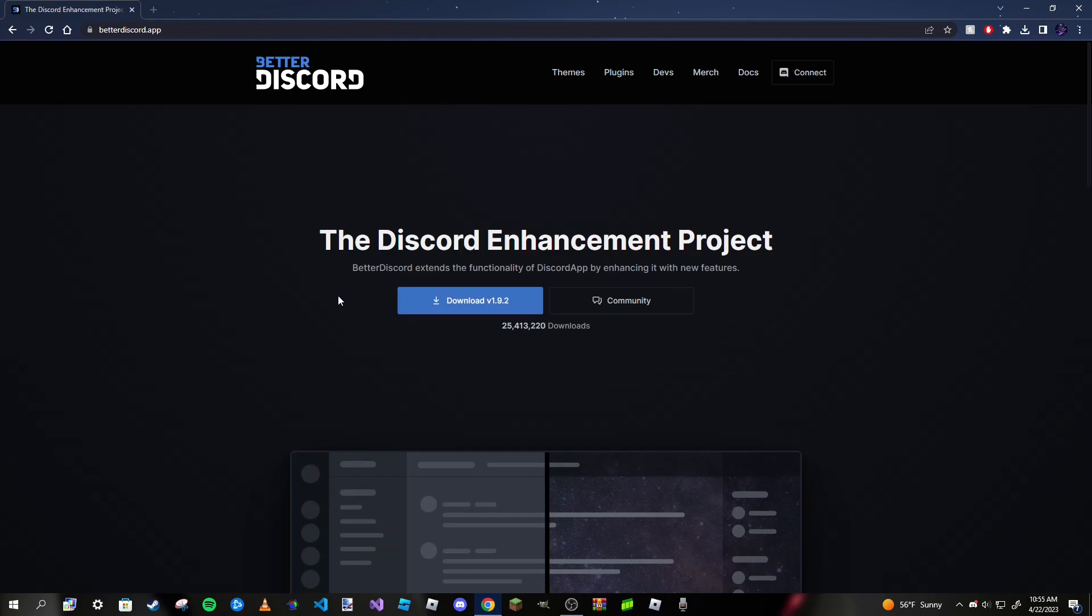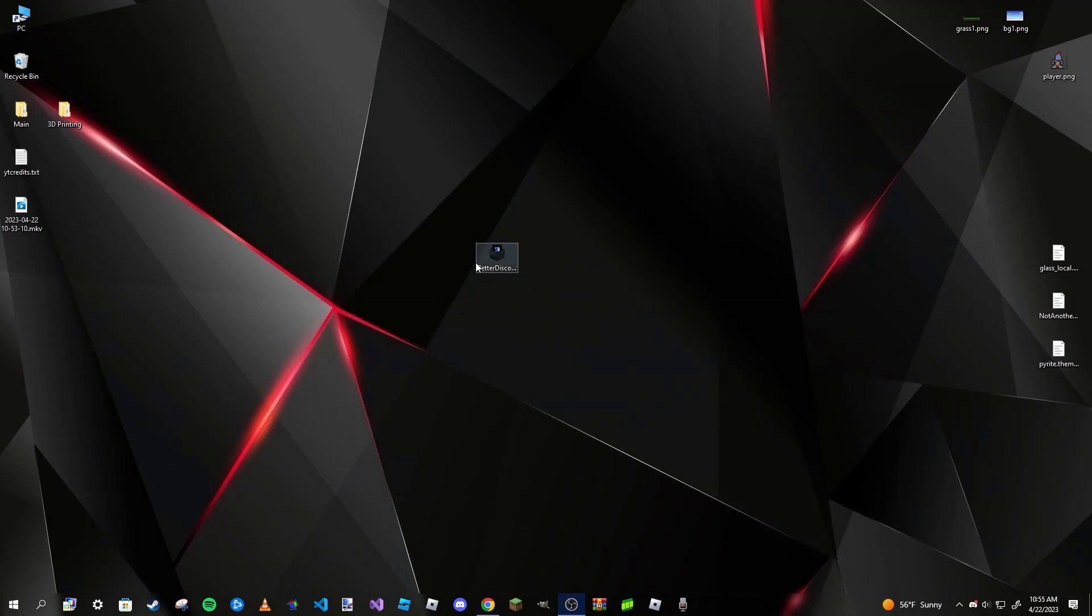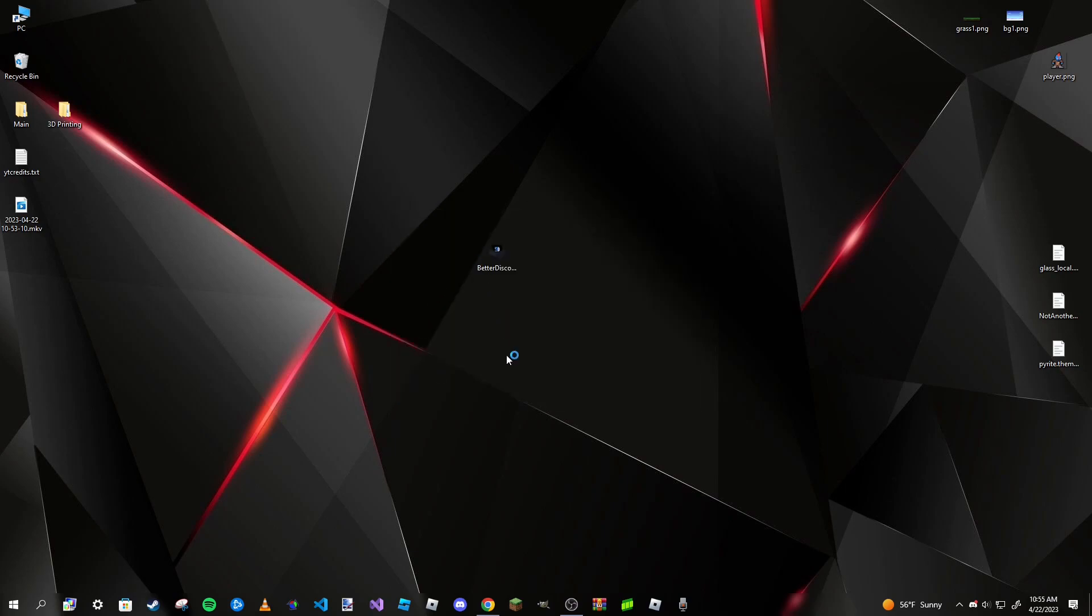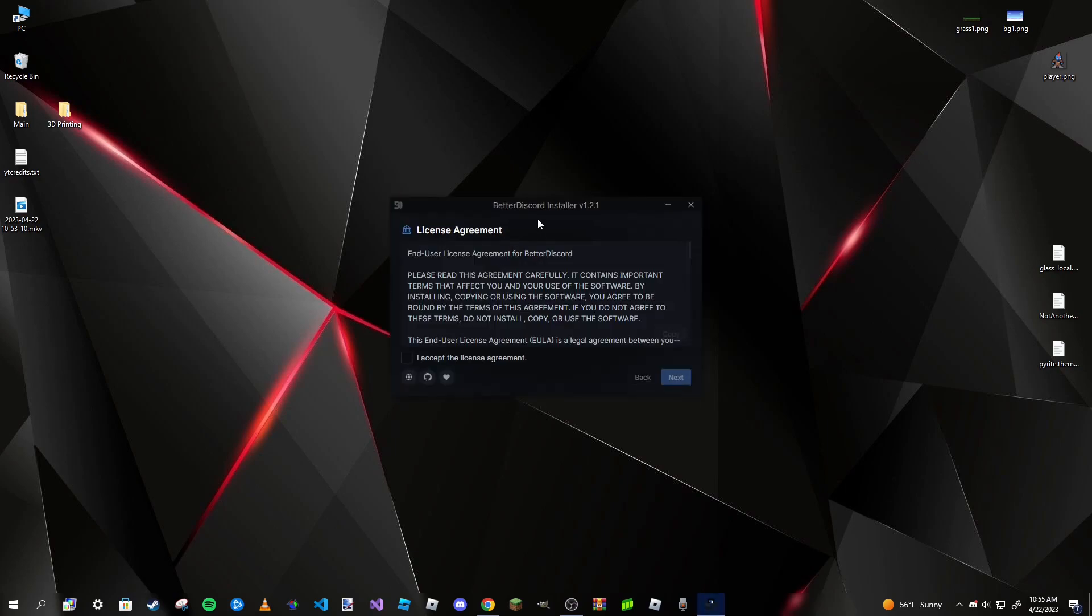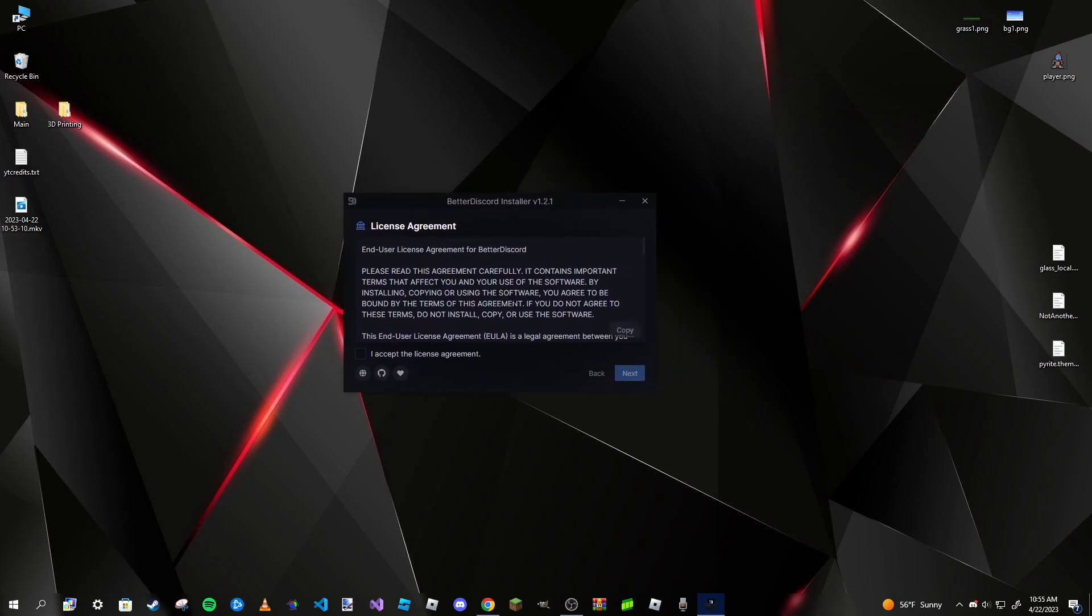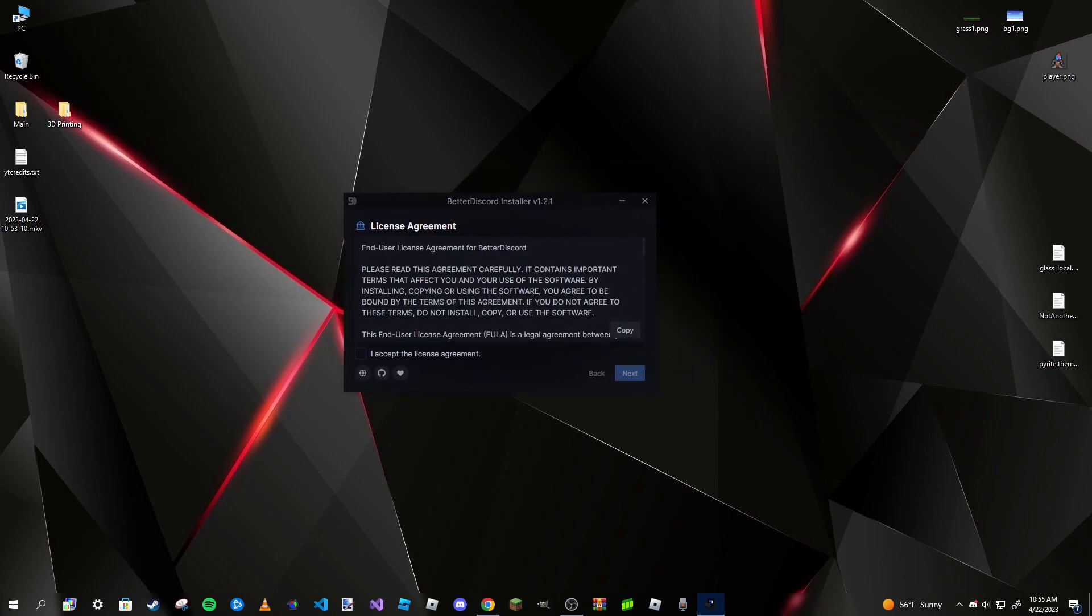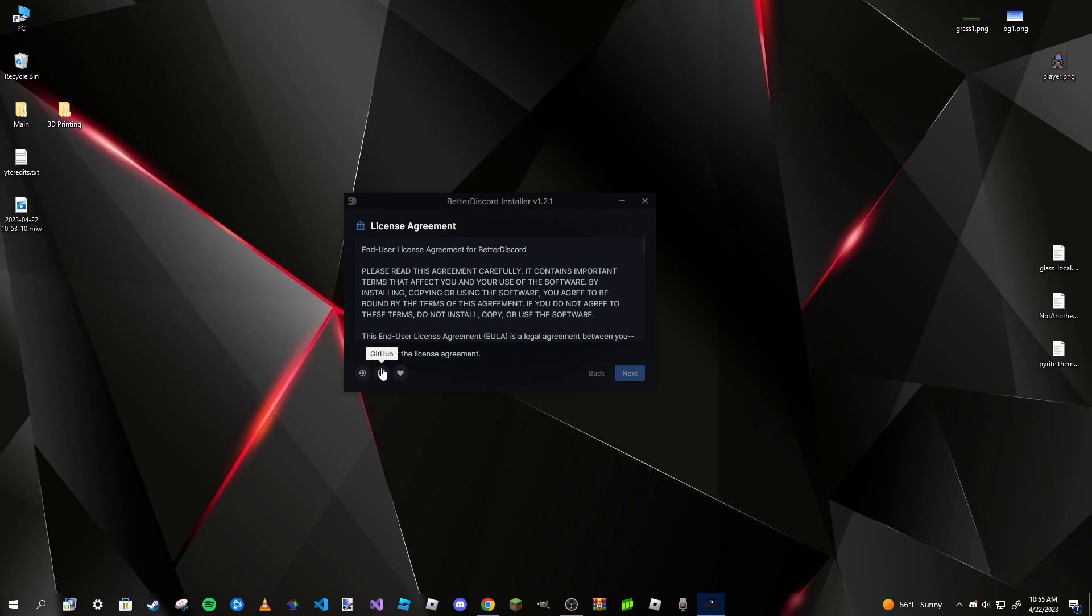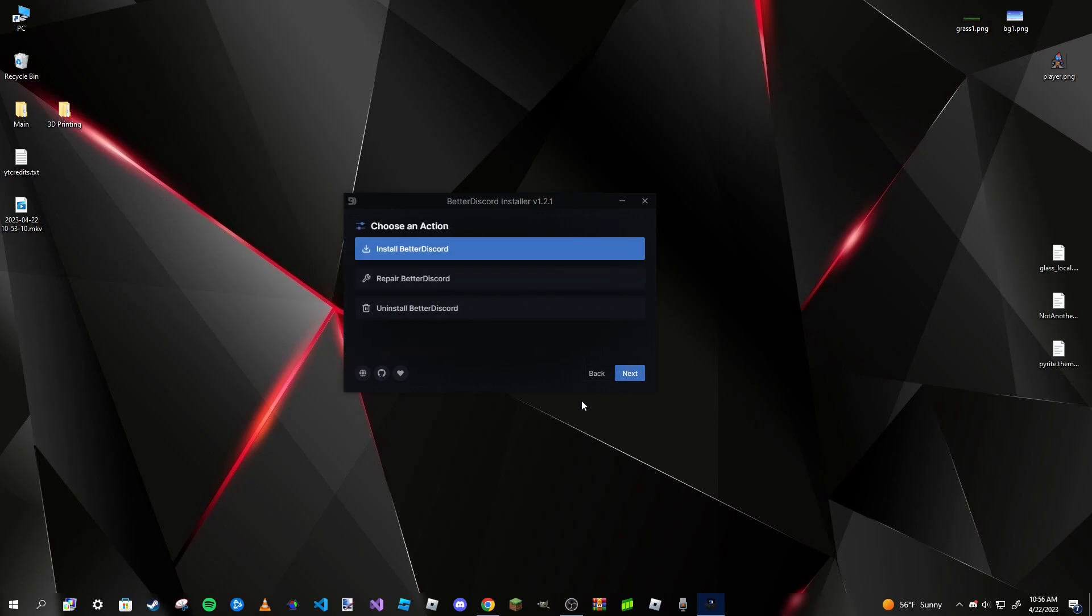Today we're just going to focus on the themes of BetterDiscord. We're going to download this. To save some time, I've already downloaded it and have it on my desktop right here. All we need to do is double-click on it and you'll see the installer pop up. It looks very professional and easy to read. Their GitHub has some useful content if you know how to code. I'm just going to click Accept and go to Next, then click Install BetterDiscord.